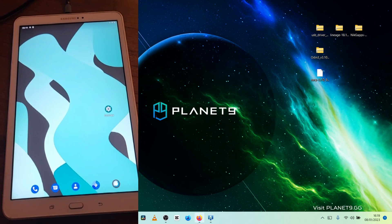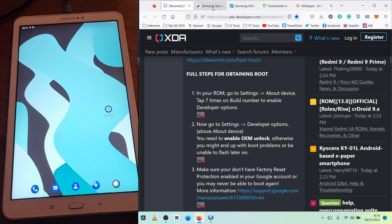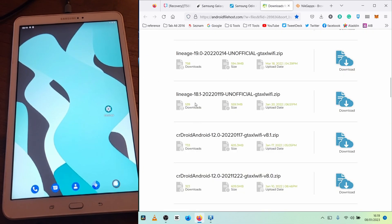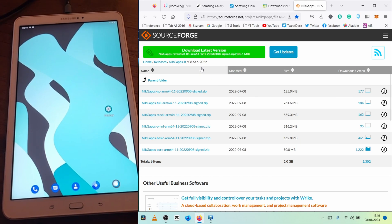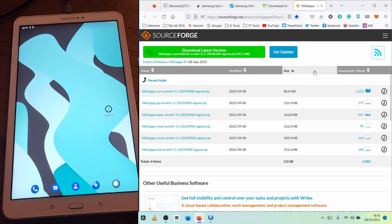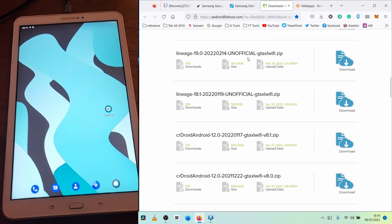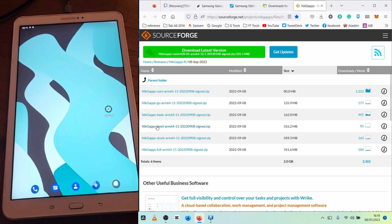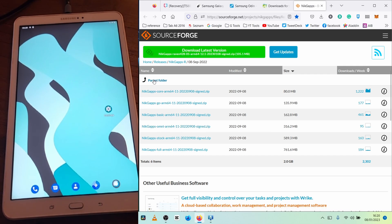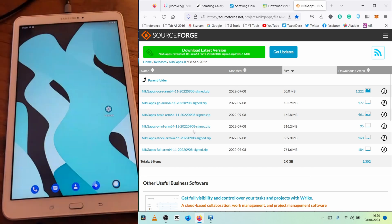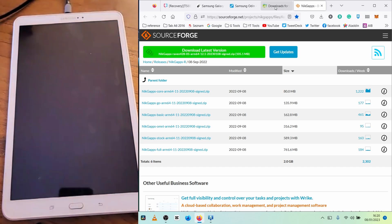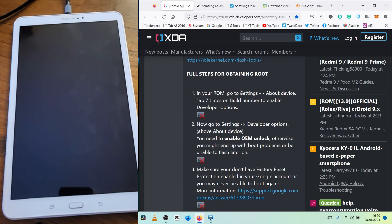So to recap: we have the USB driver, Odin, LineageOS 18.1 which is Android 11, and NickGaps. All these links I'll leave in the description so you can download them yourself. LineageOS 18.1 is Android 11. When downloading NickGaps, make sure the version is for Android 11 — if you download it for Android 12 or any other version it will give you trouble with your app store and you won't be able to use Google apps.